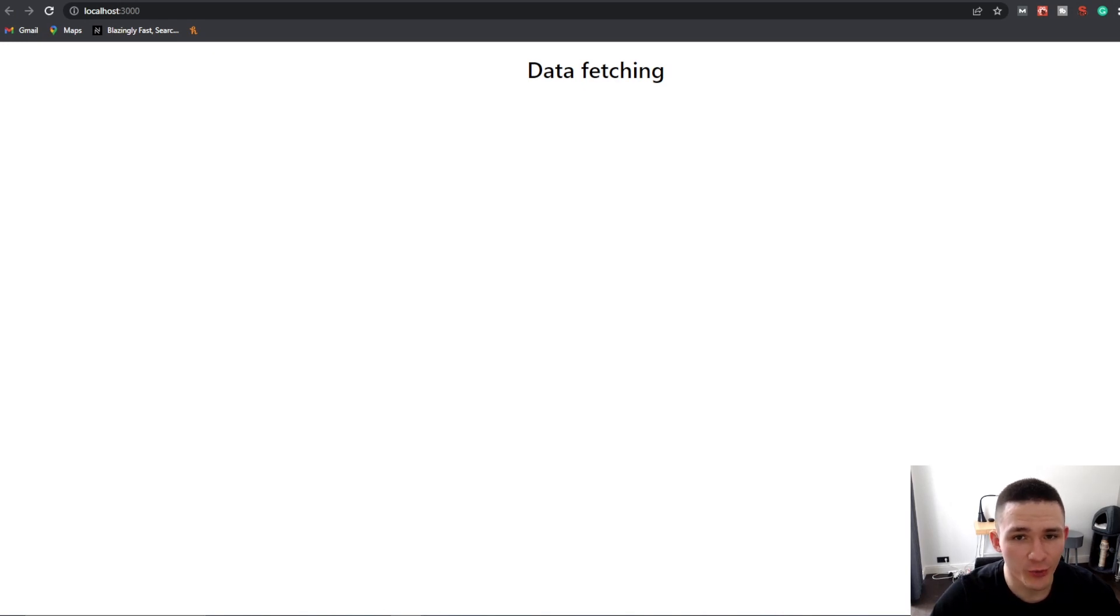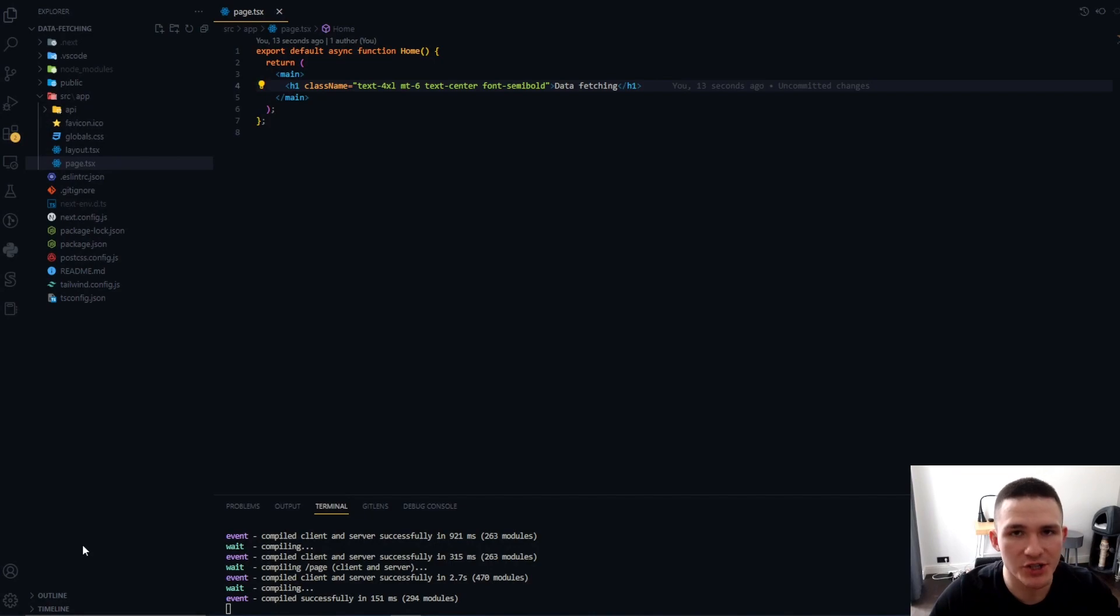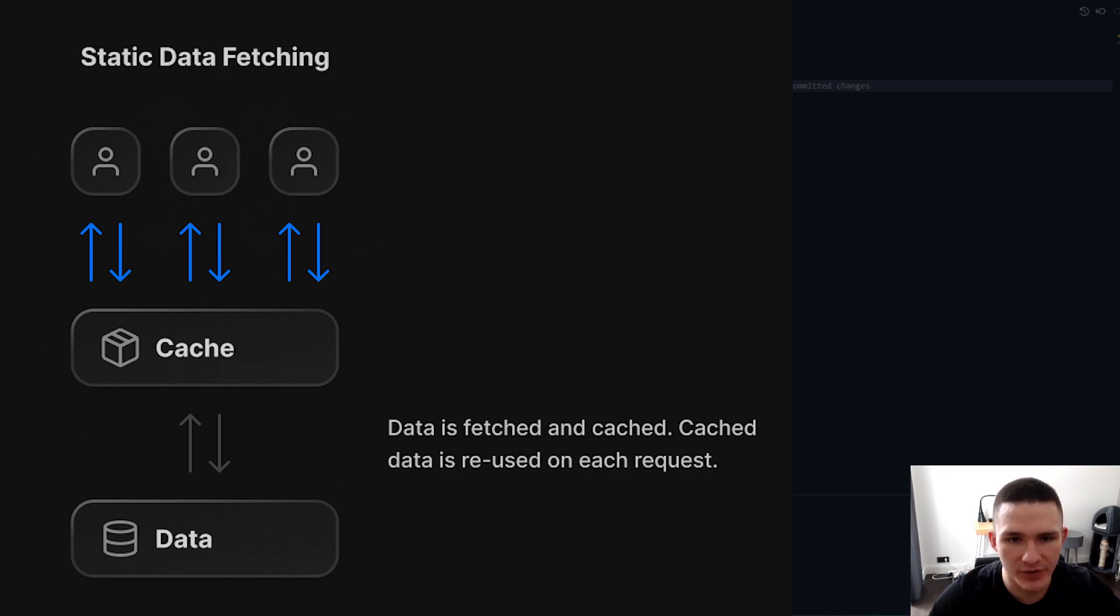In this video, I'll cover the four different ways to fetch data in Next.js 13. The first way is to fetch data on build time, then cache it, and serve the cached data to every website visitor.